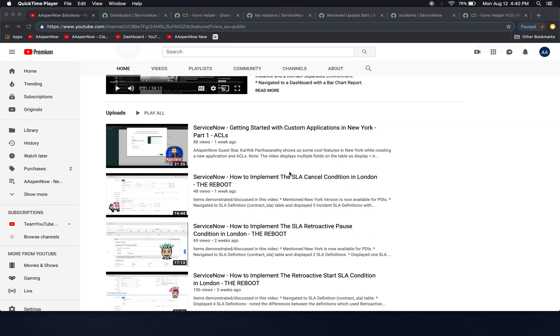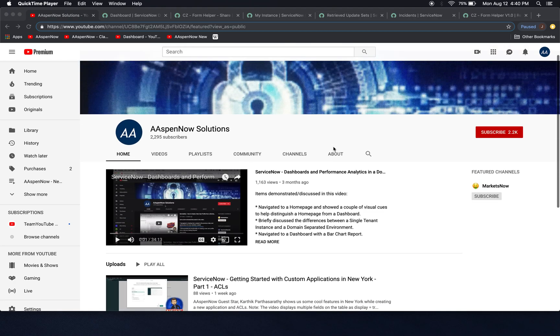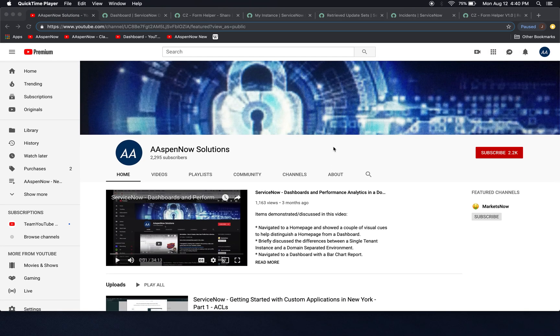Karthik did some great videos. I did two. One here with custom applications and ACLs getting started, and also there's another one there for you to take a look at.